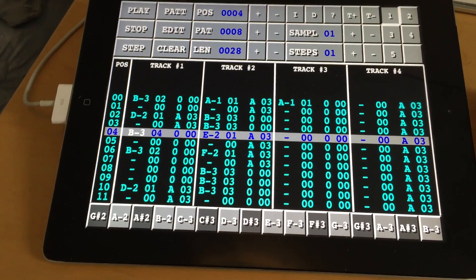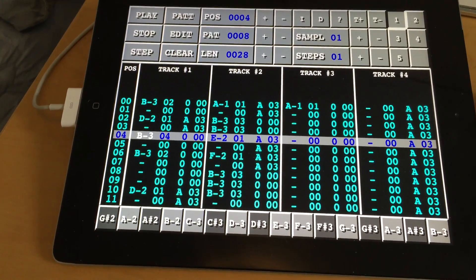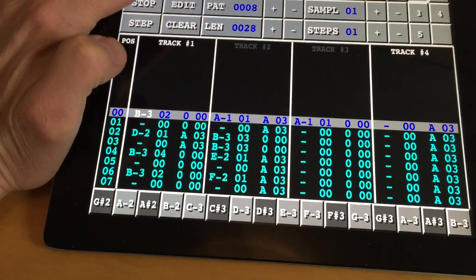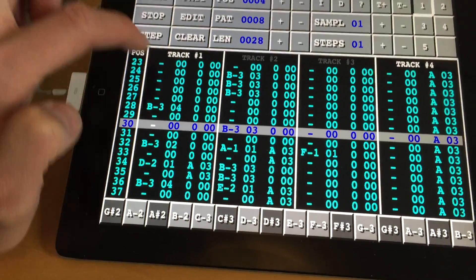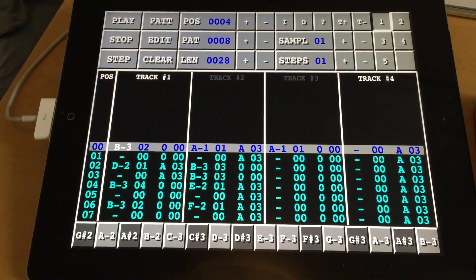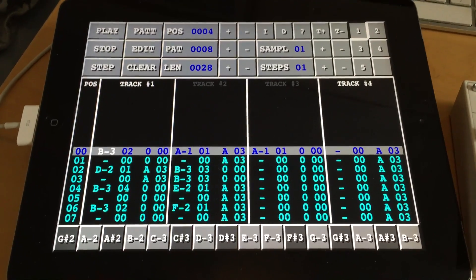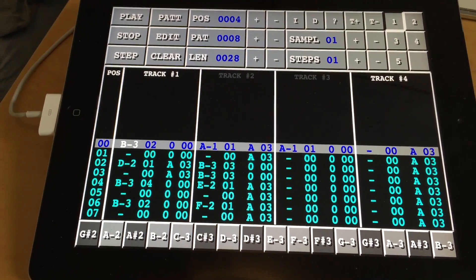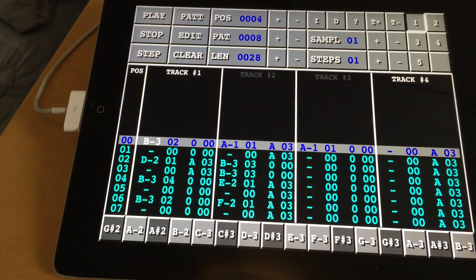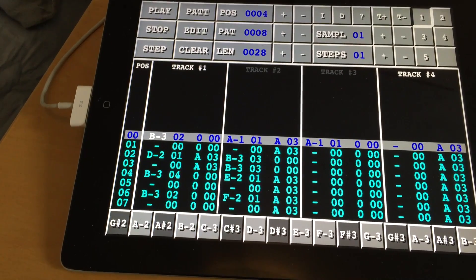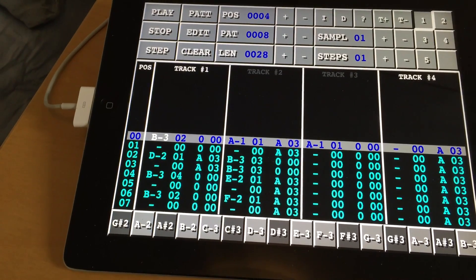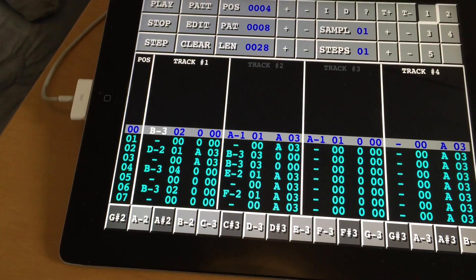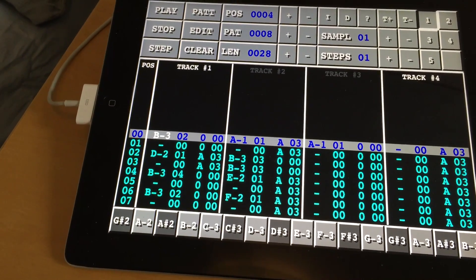Another thing to mention: if you select track one in this pattern and listen to it, we can hear that there are three different samples, so these three samples will have to take up three different parts on the Voca sample. Now in track number two we actually have the same sample — one of the samples in track one is also used in track two — but that means it will have to take up another part on the Voca sample to make it possible to play this sample in poly mode.